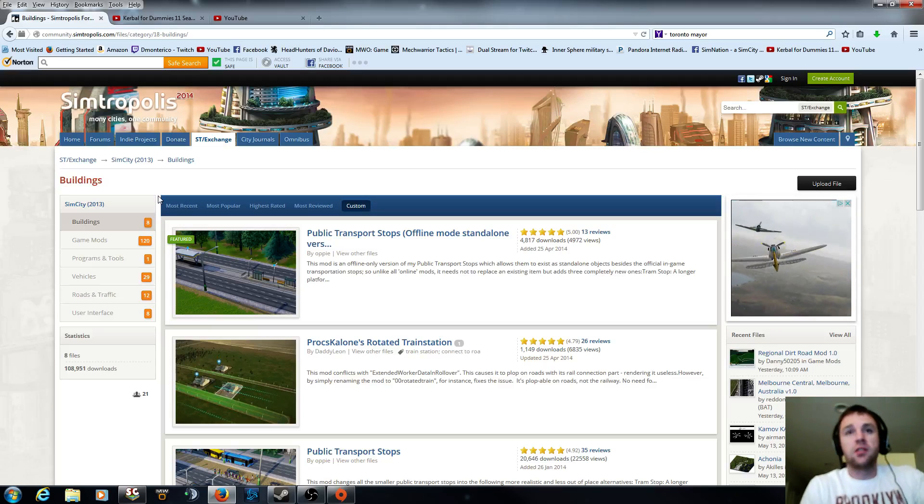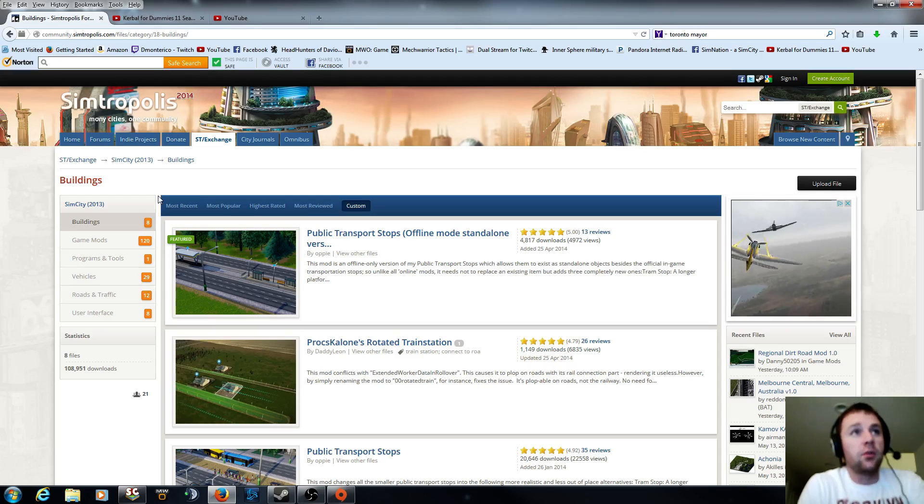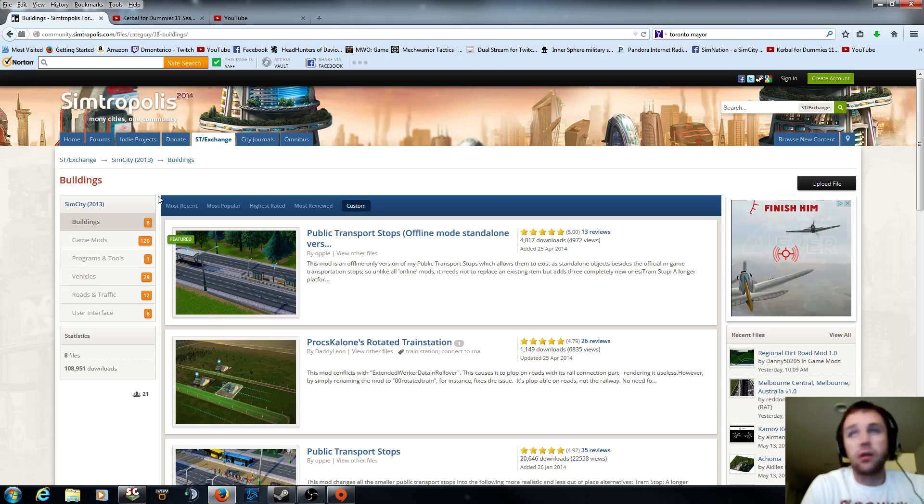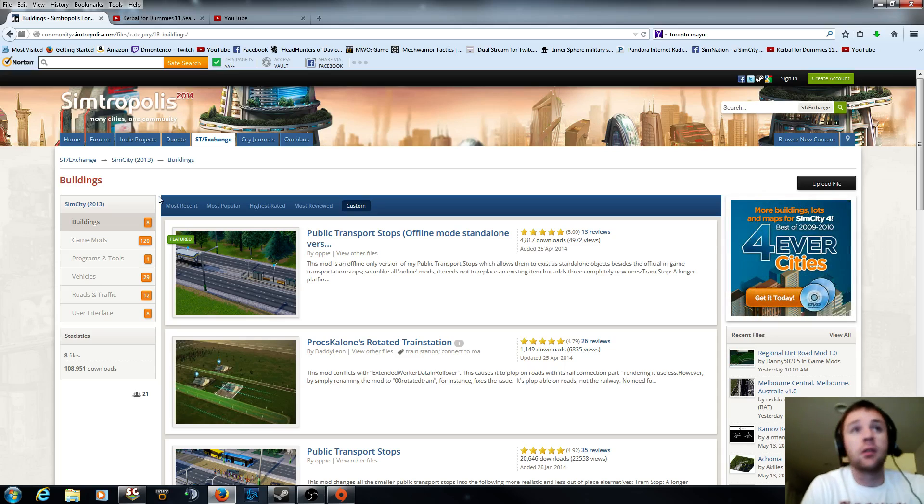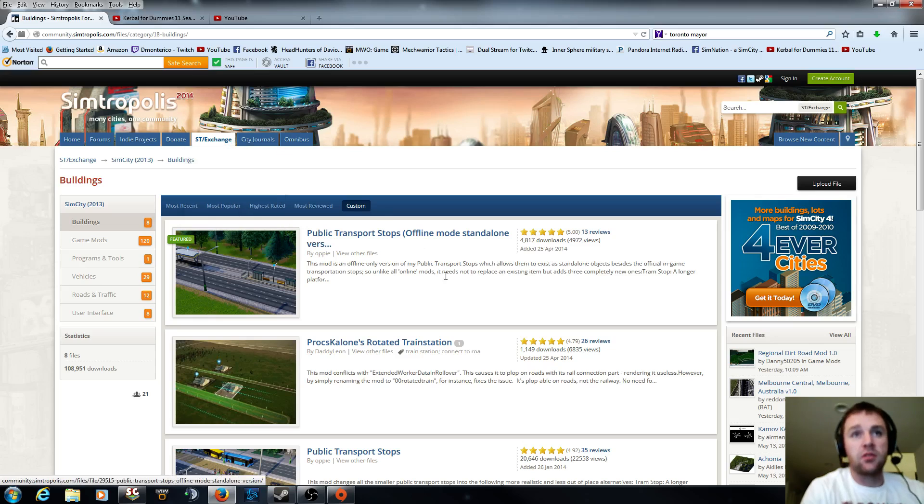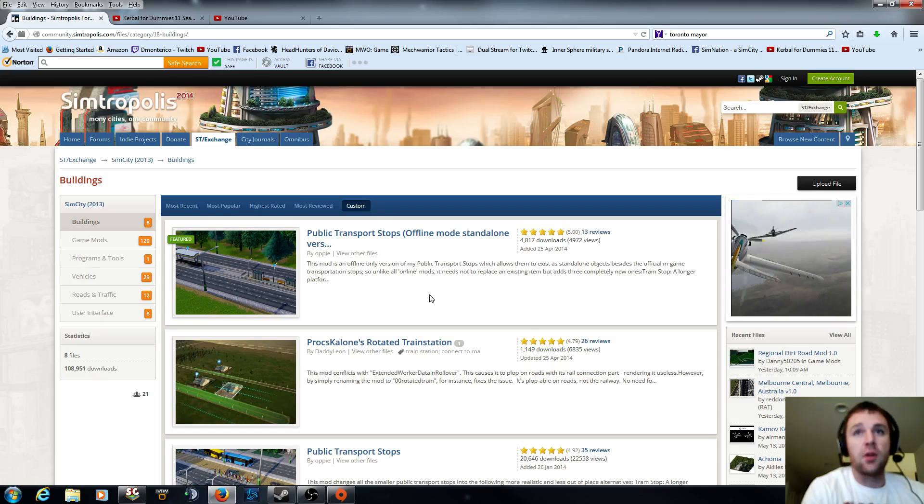Hey everybody, Monty here, and I want to talk to you about how to mod SimCity. So what you want to do is I'll put a link for Simtropolis. This is one of the places, or this is where I get my mods.